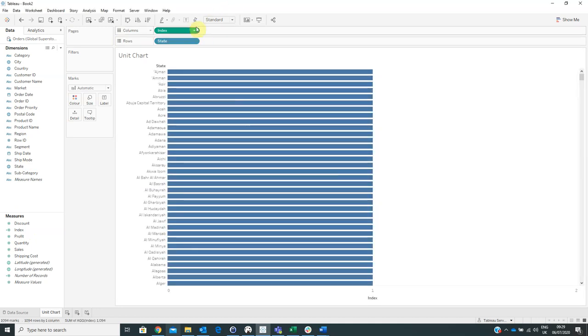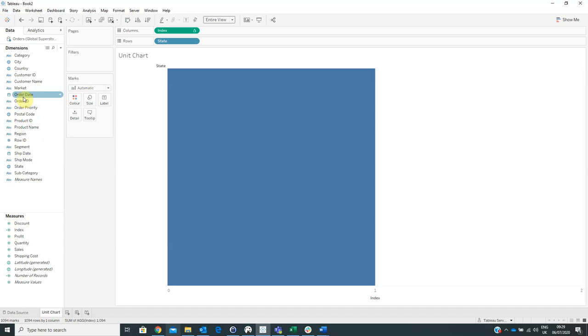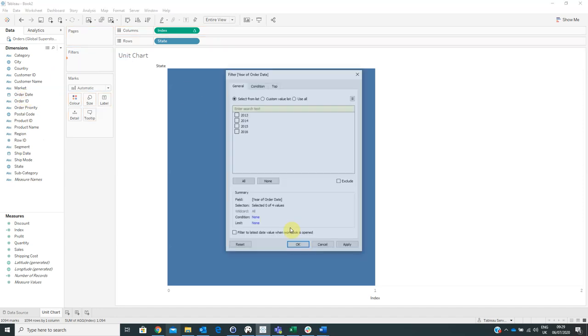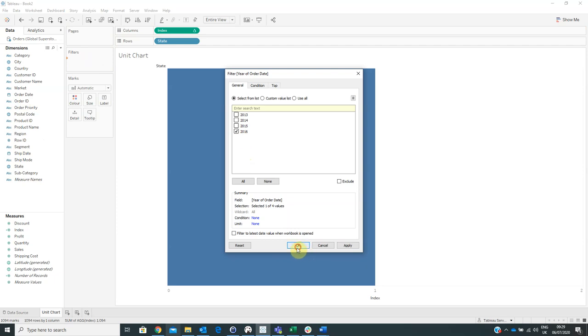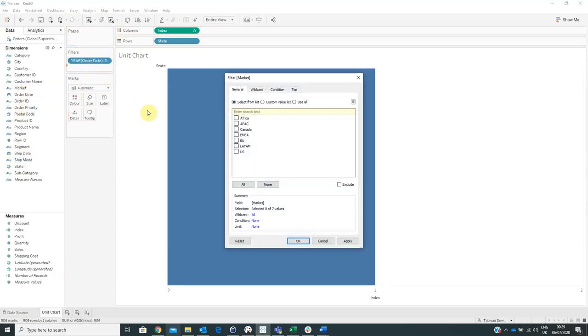We can change the visualization type into entire view and also we have to drag some filters here. For example, the order date and we will filter by year 2016. And the market, we have to choose from here an option, for example, US. Then click OK.